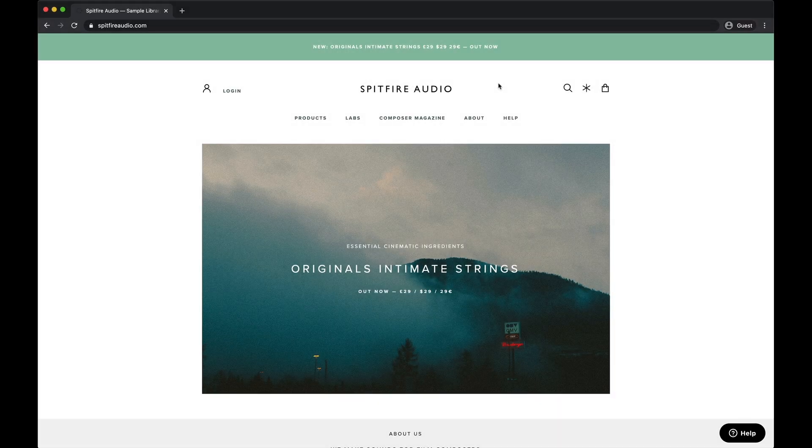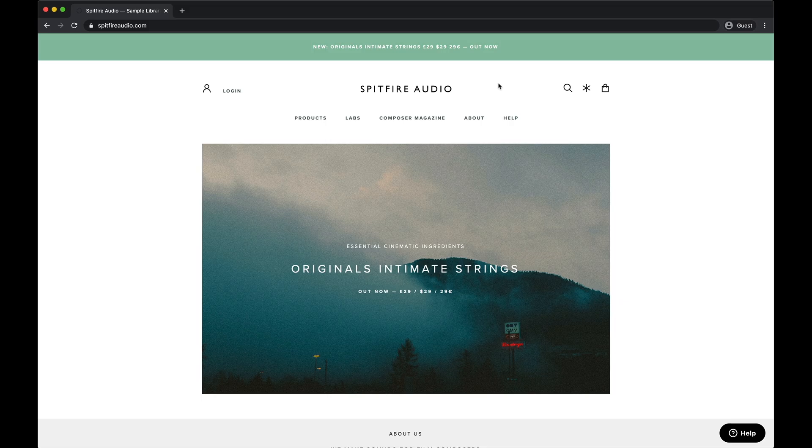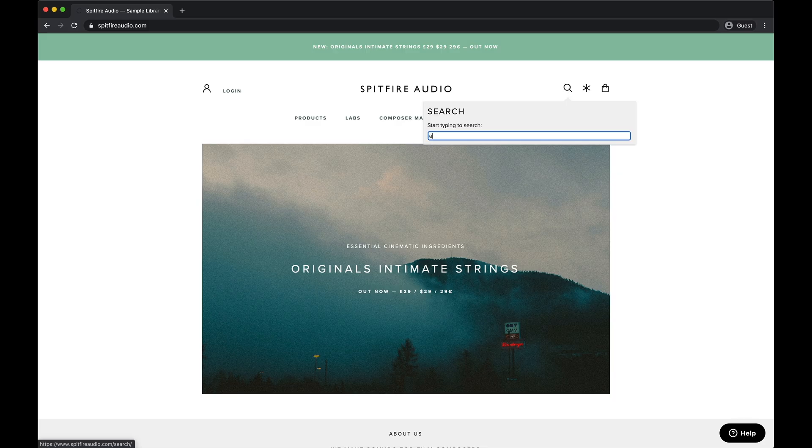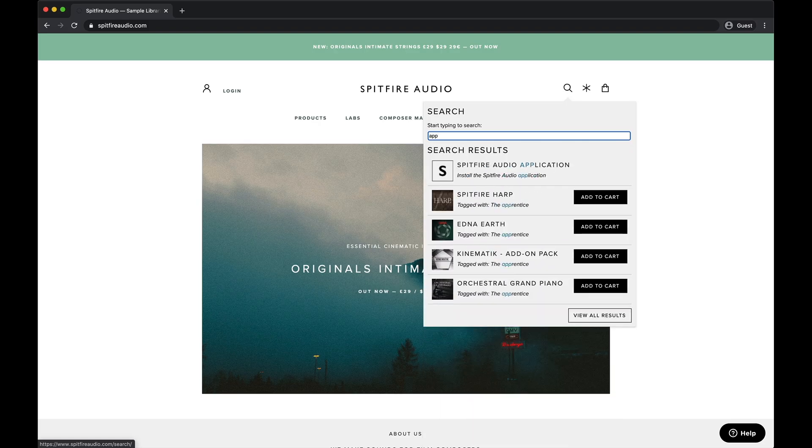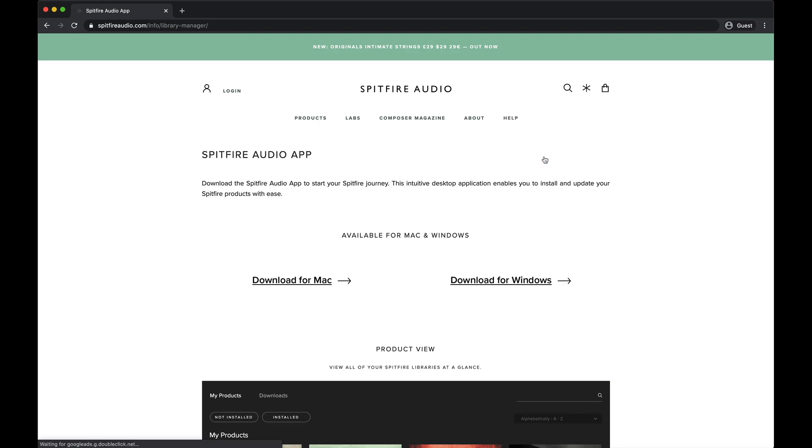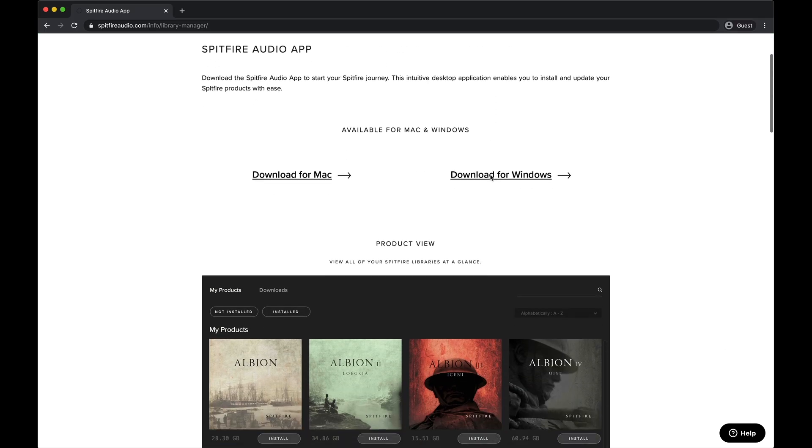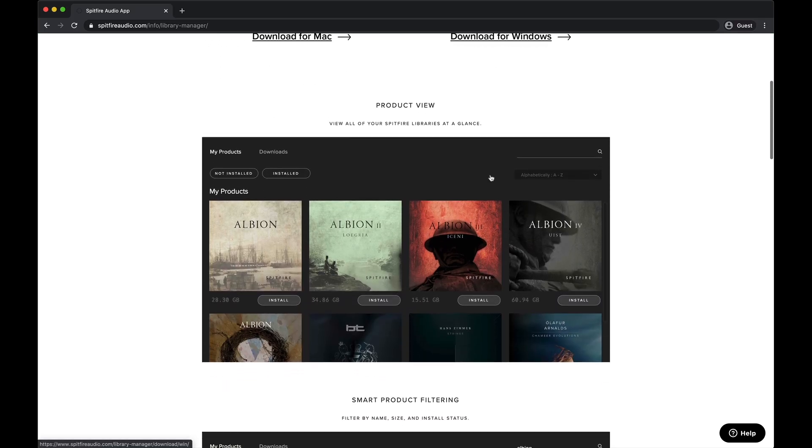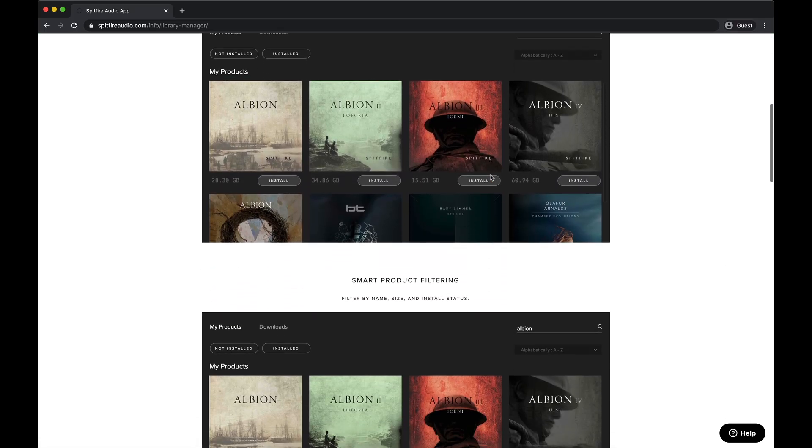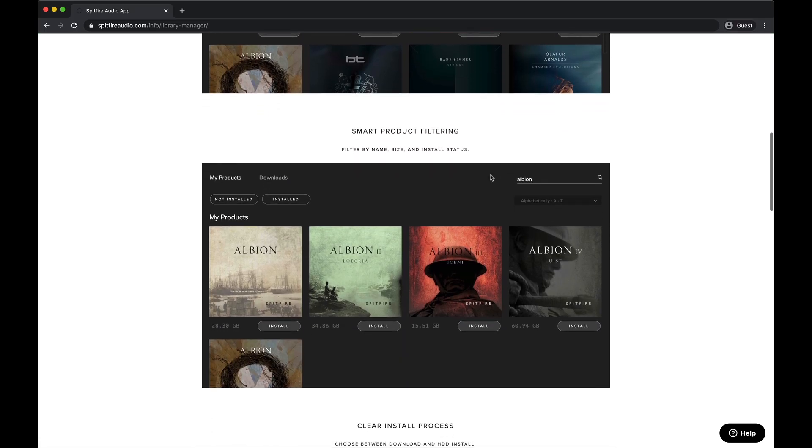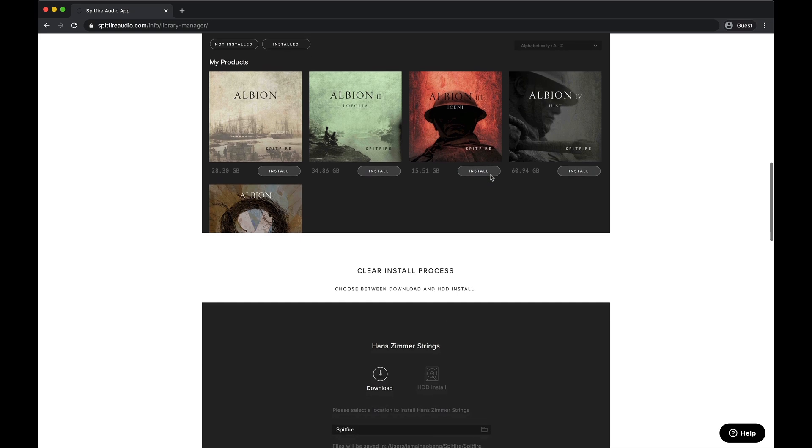If you have not done so already, you'll need to download the Spitfire Audio app. You can find this on our website by searching for the app in the search bar. Once you've navigated to the application page, you'll see that there's links to download the Macintosh and Windows version, as well as a brief guide.